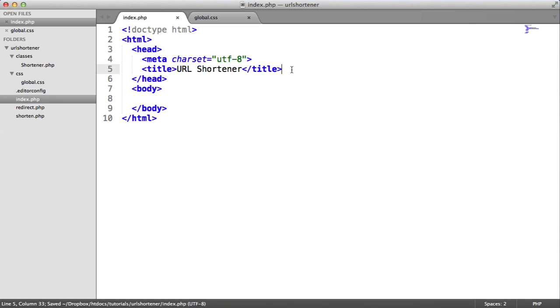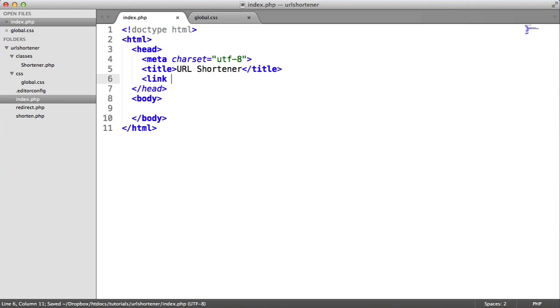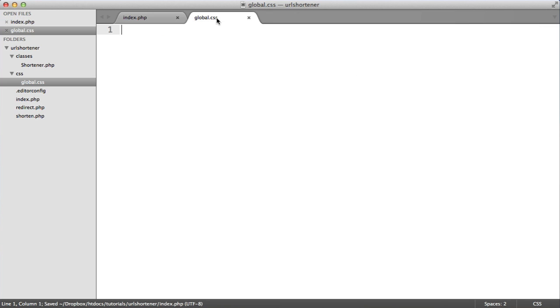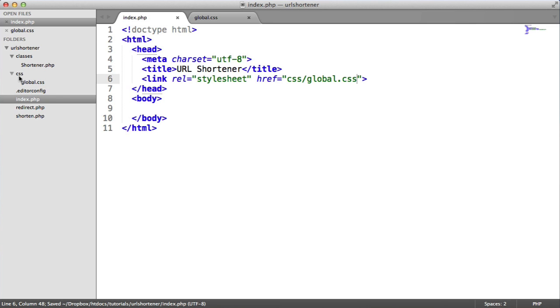And we want to link in our stylesheet because we're going to be styling this page. So we'll create a stylesheet reference here. And this is going to go to css/global.css. I've actually got this open in my text editor here. And you can see that in my directory structure on the left, I've got css and global.css.